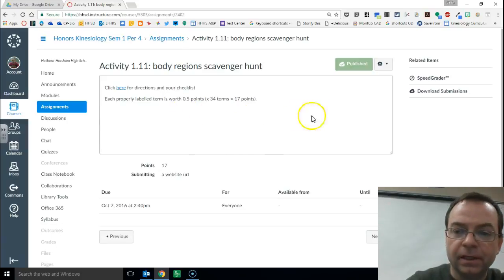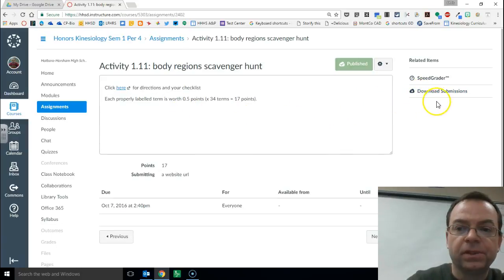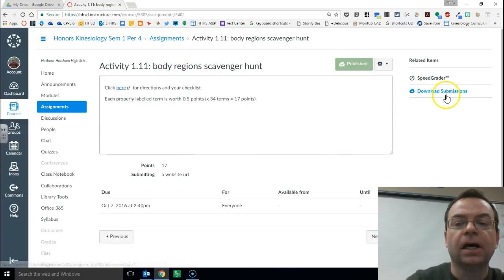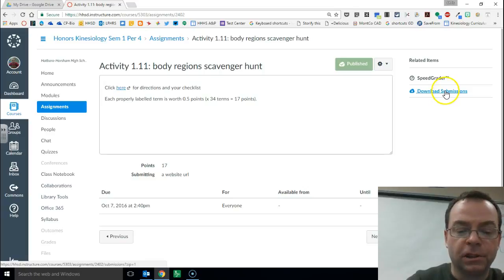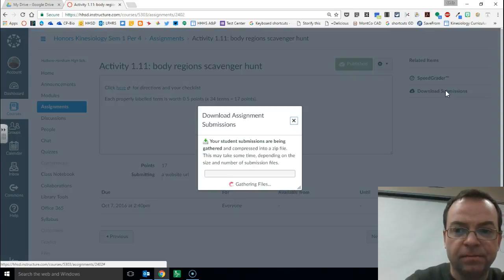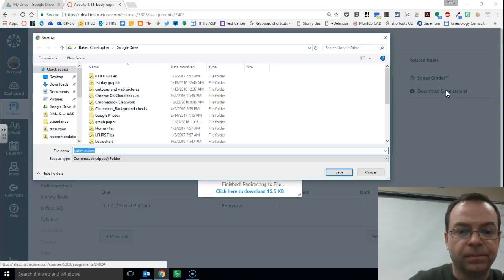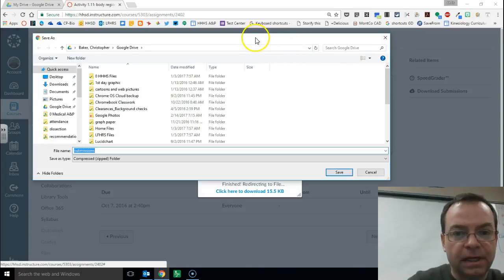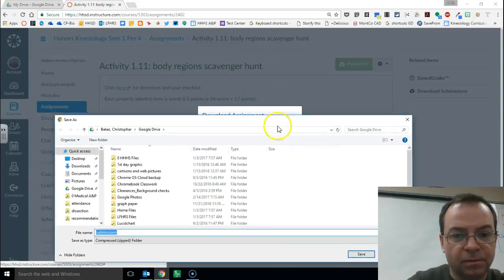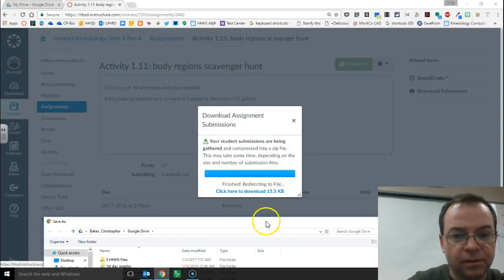Top right hand corner, all the submissions have been archived so you're going to want to download it as a zip file. And let's move this guy out of the way so you can see what the window says.